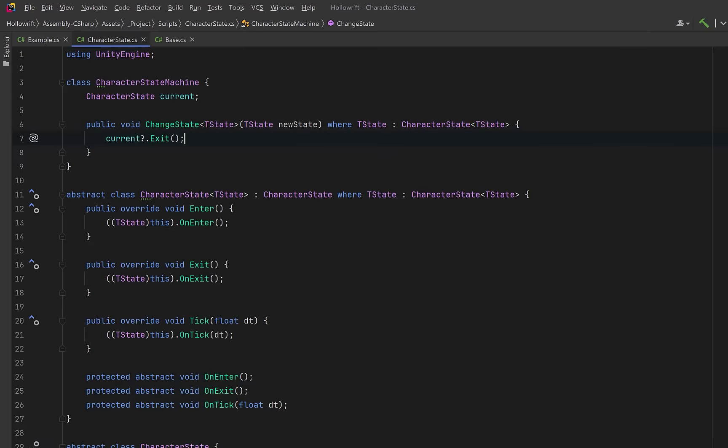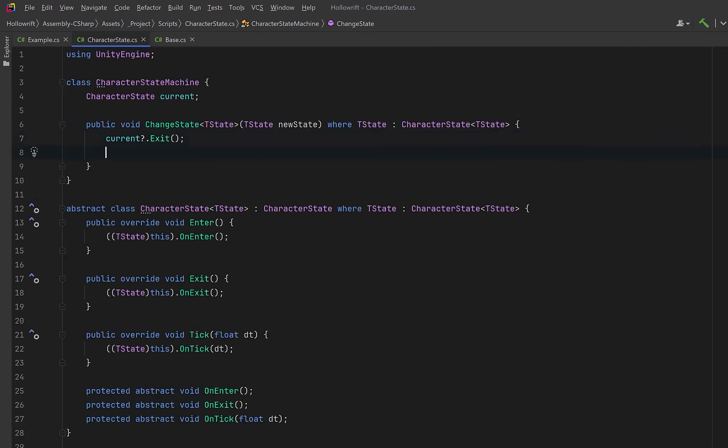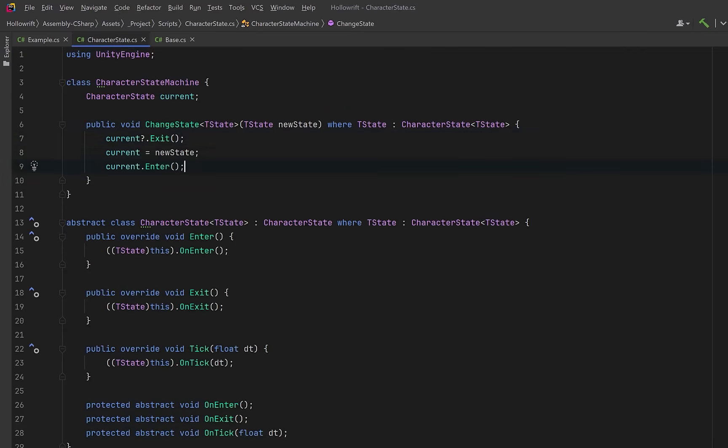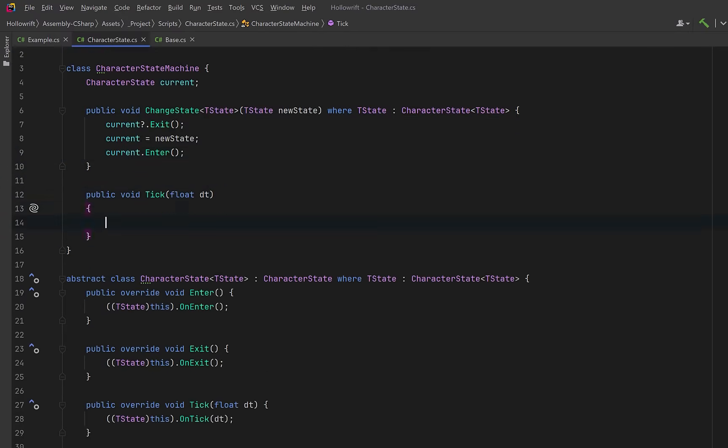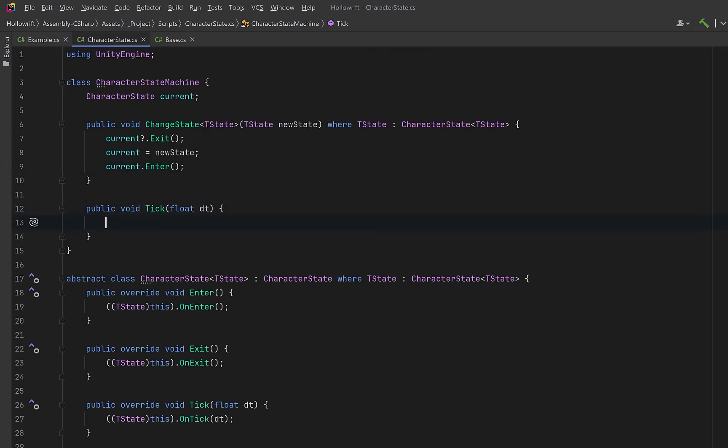Inside the method, if we have an active state, we run its exit method. Then we assign the new state as the current one, and then we can activate the new state by calling its enter method. Then let's also include a public method that will advance the state machine each frame. Inside, if a state is active, we call its tick method and pass in delta time. Well that's our state machine ready.